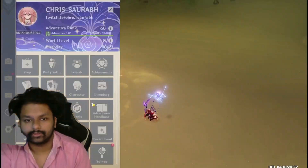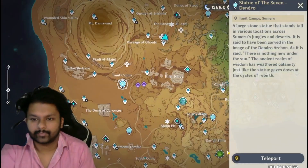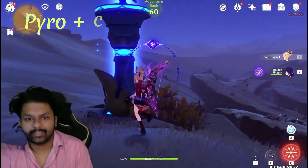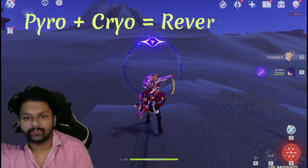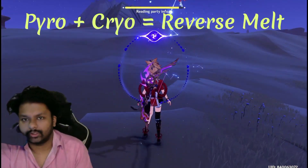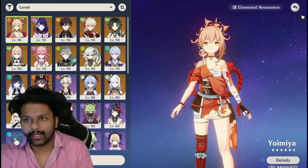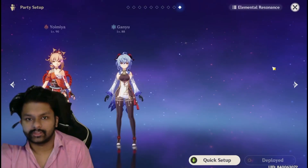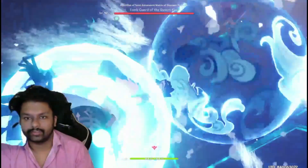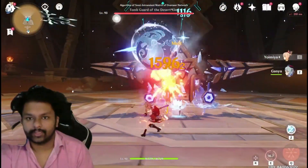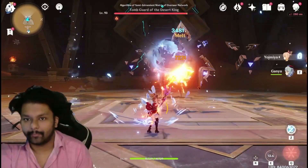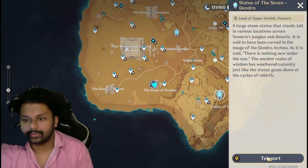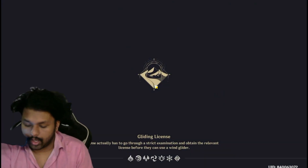Now I'm gonna explain what Reverse Melt is. Reverse Melt is basically applying Pyro and Cryo. I have Cryo applied and now I'm applying Pyro — as you can see I'm melting the enemy. Pyro and Cryo together is the Reverse Melt reaction.